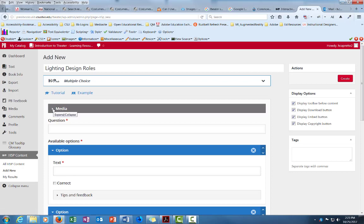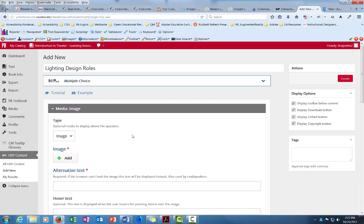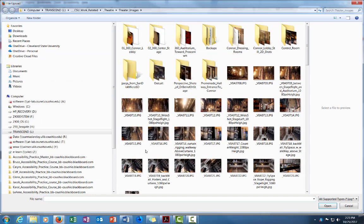If I want to add an image or a video for this multiple choice question, it'll show above the text. I click this drop down arrow next to media and for type I'm just going to click image just to show you what adding a photograph would be like.